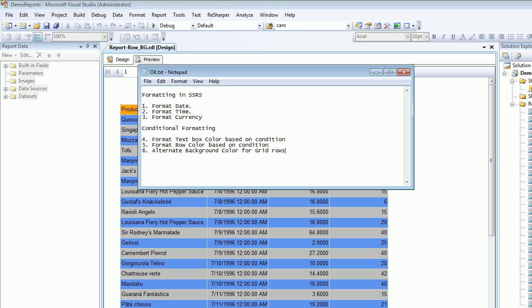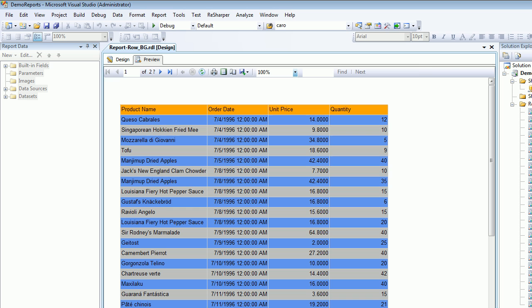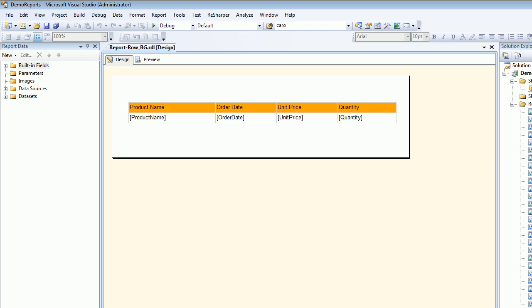Welcome to video number 34 on SQL Reporting Services. Today we're going to look into the alternate background row color for grid rows when we render the report. This is what you're going to get—the alternate fashion look. Now, how can you achieve this in SQL Reporting Service? Let's do that.